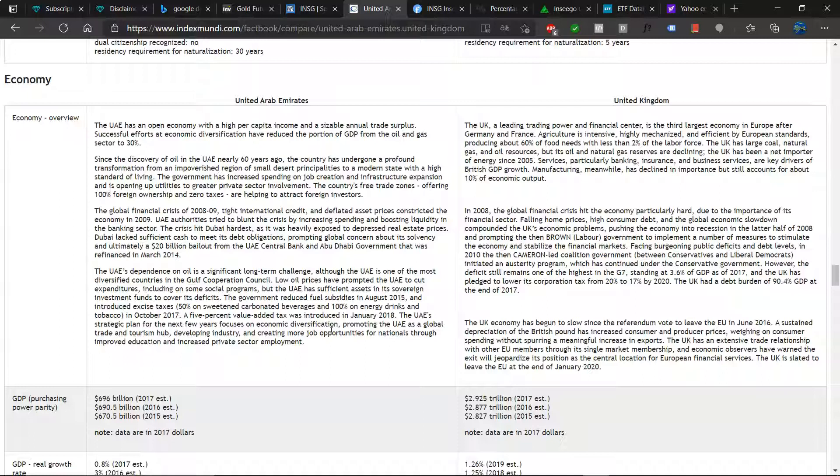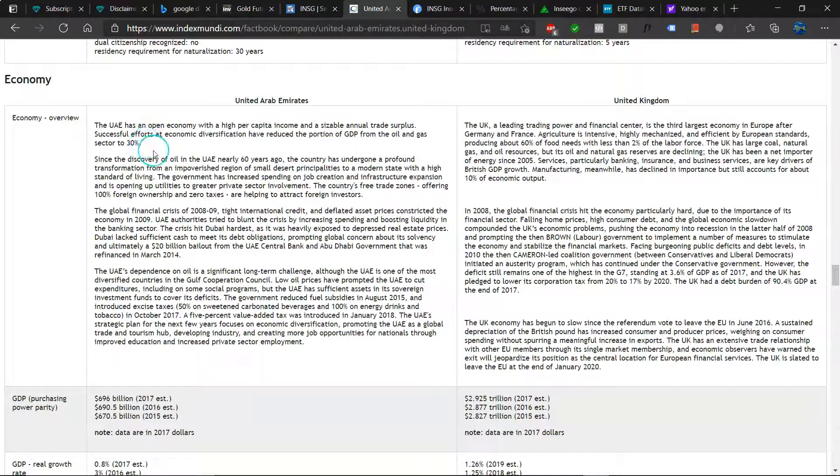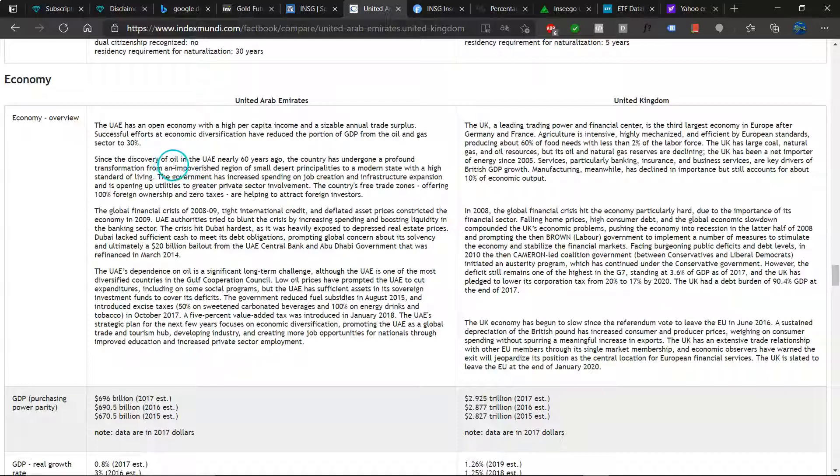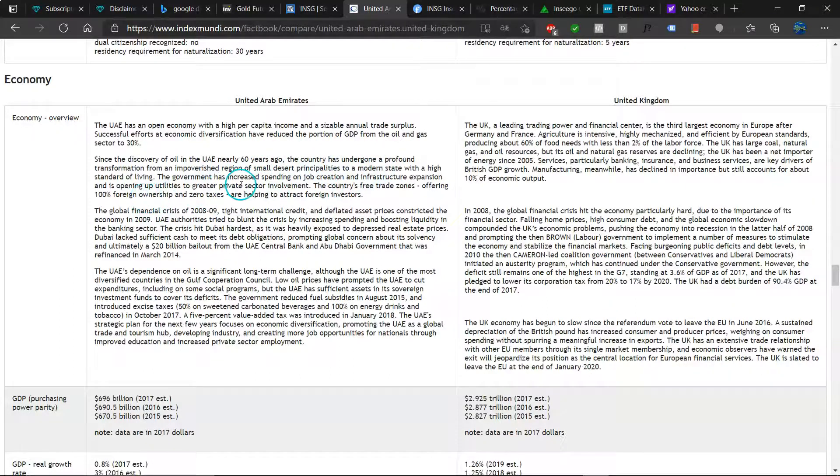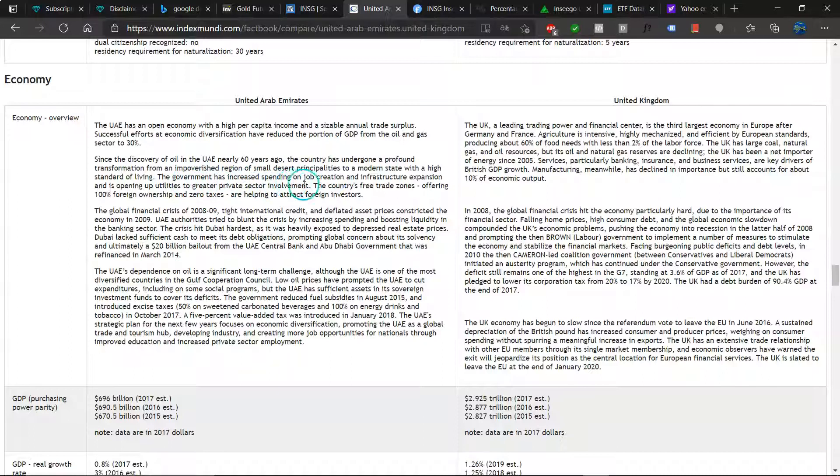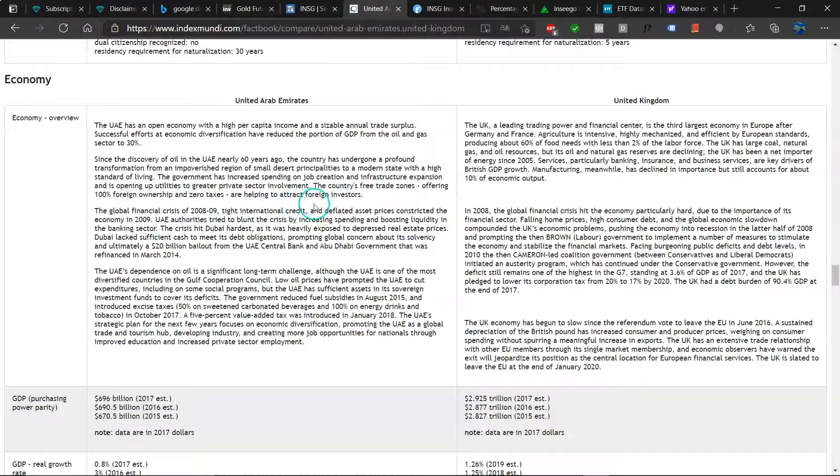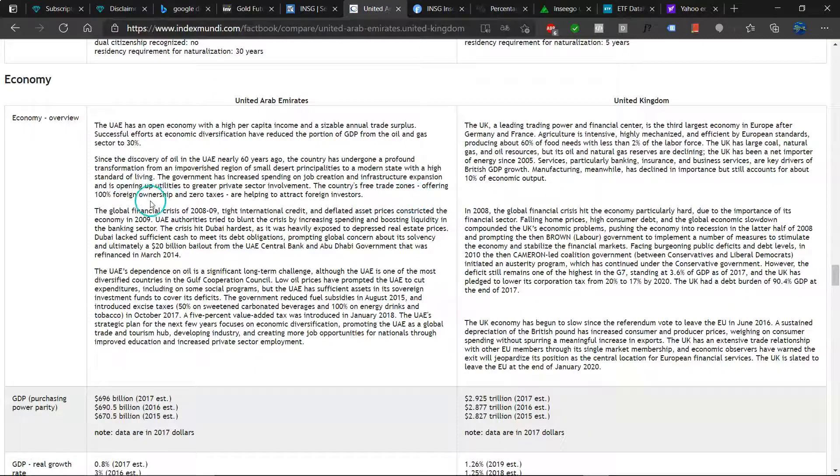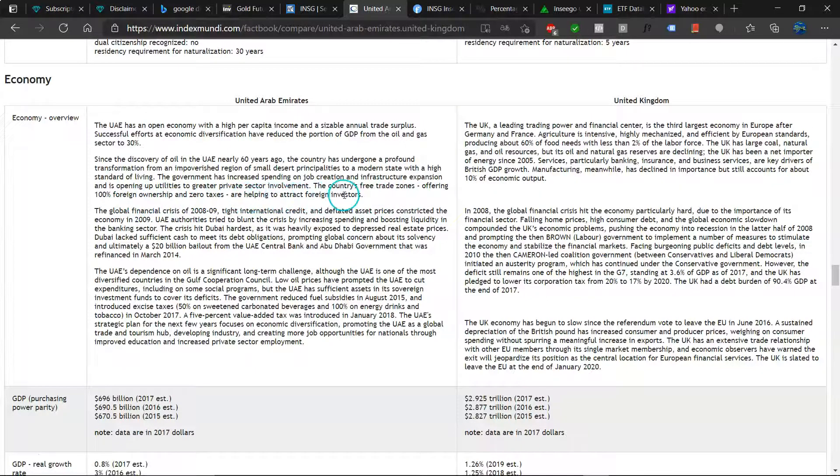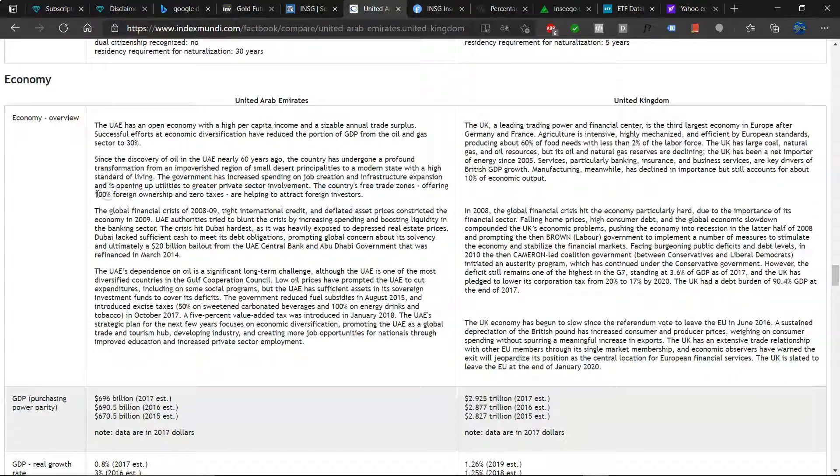The UAE has an open economy with a high per capita income and sizable annual trade surplus. Successful efforts at economic diversification have reduced the proportion of GDP from the oil and gas sector to 30%. That's much less than I expected, really good because there are some problems with the whole fossil fuel business. The country's free trade zones offering 100% foreign ownership and zero taxes are helping to attract foreign investors. These are quite strong incentives.